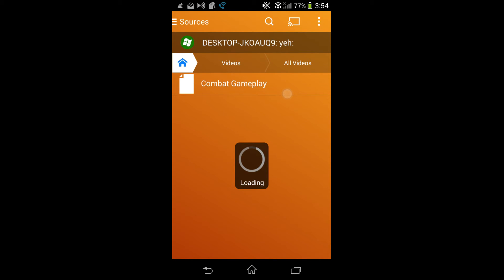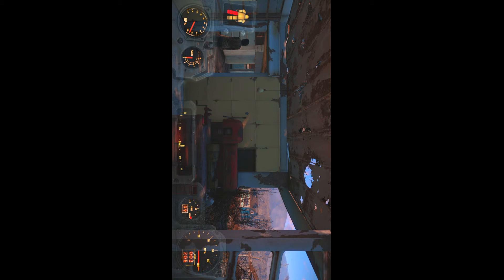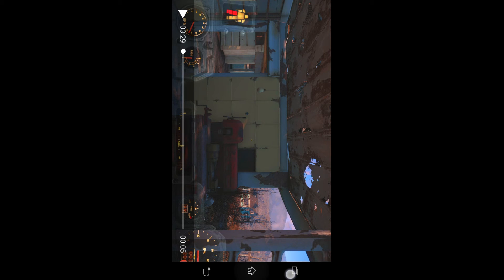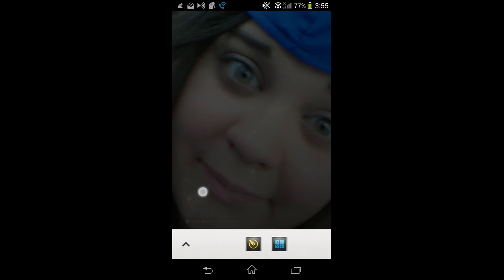And then it should start playing. Just a couple seconds. And there we go. Literally, live feed from my laptop to my phone. Just like that. Simple as that.